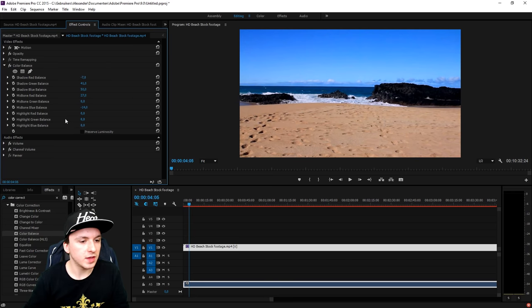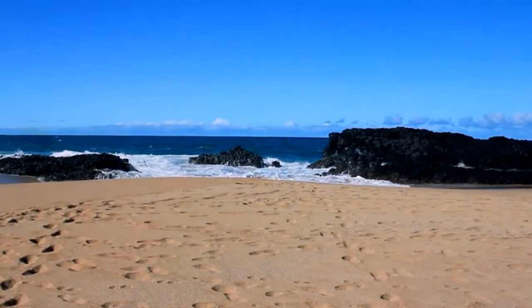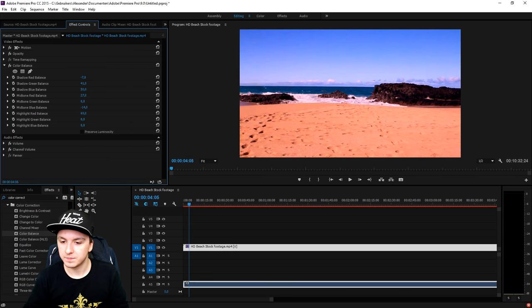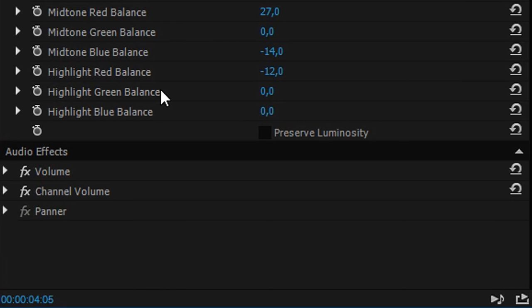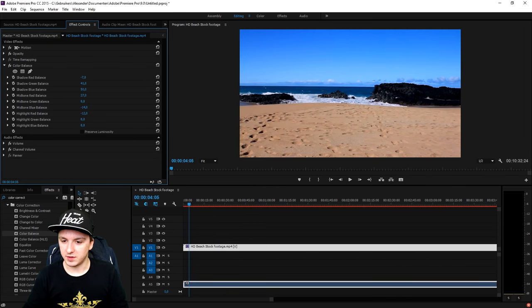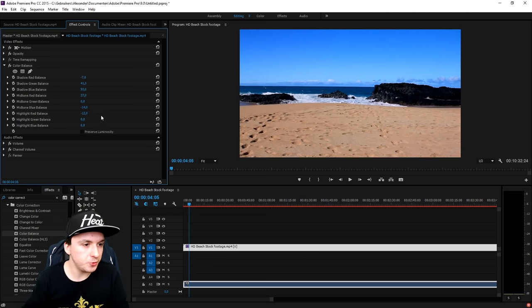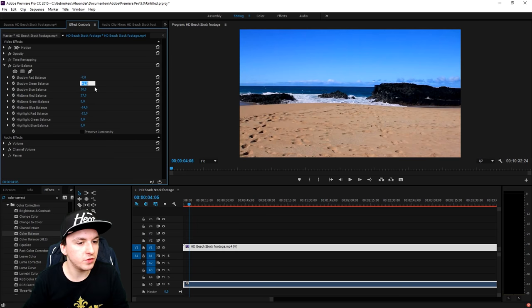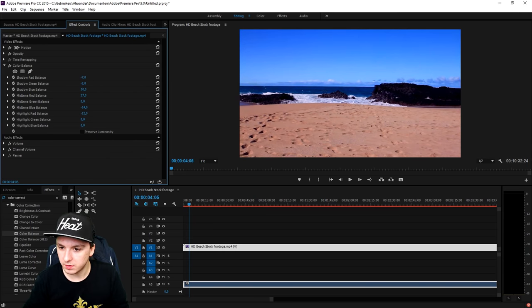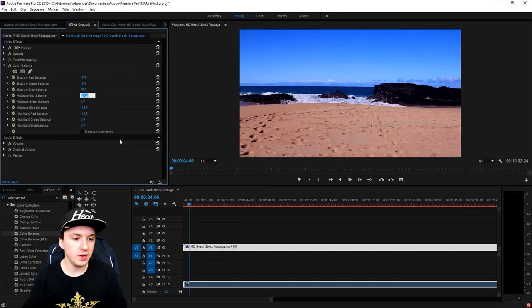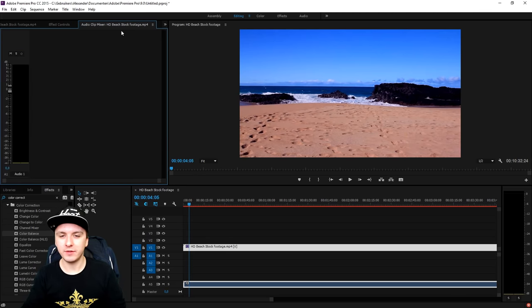This looks perfect. Moving on to the Highlights Red Balance — I'm going to mess around with that one. It was way too cold, too much, so I'm going to put it like this — that looks great. Moving on to the Highlight Green Balance — I'm actually going to keep it on zero. The Highlight Blue also on zero. This looks pretty nice. I'd say let's add a little bit more and maybe a bit more color here — that looks really good. We are done with the color correcting part.